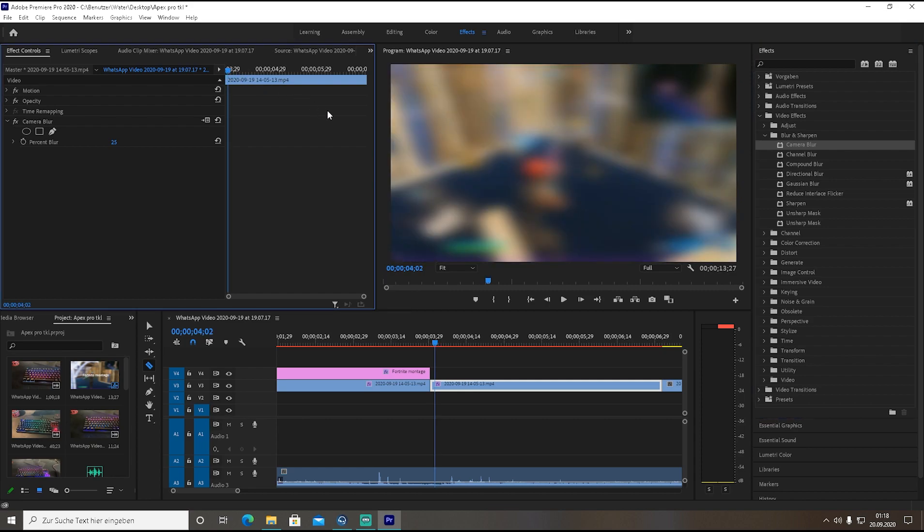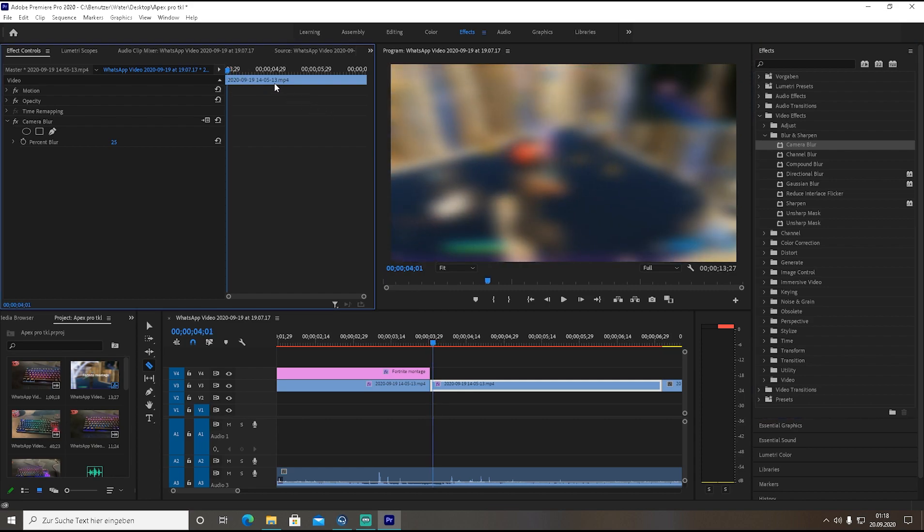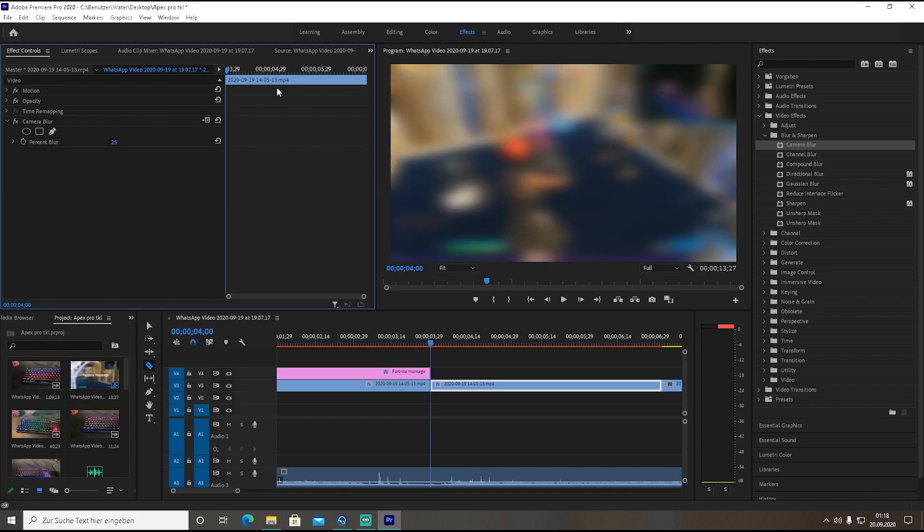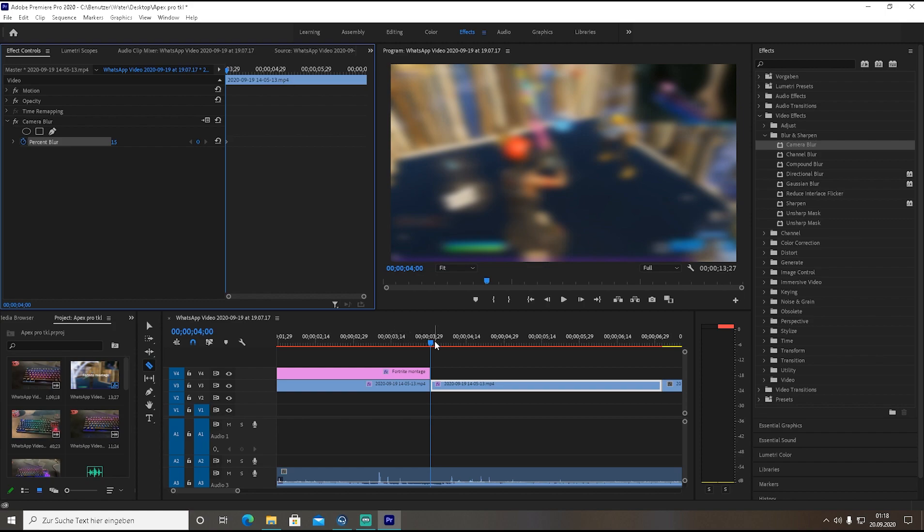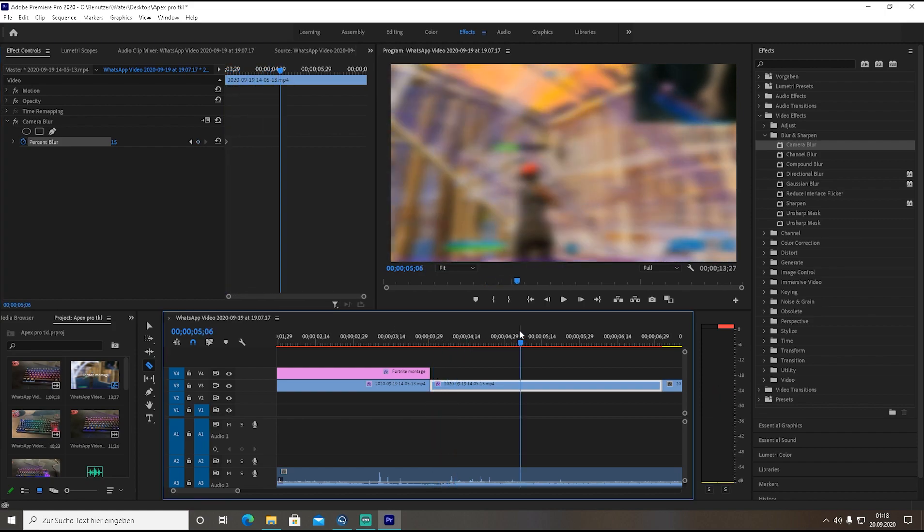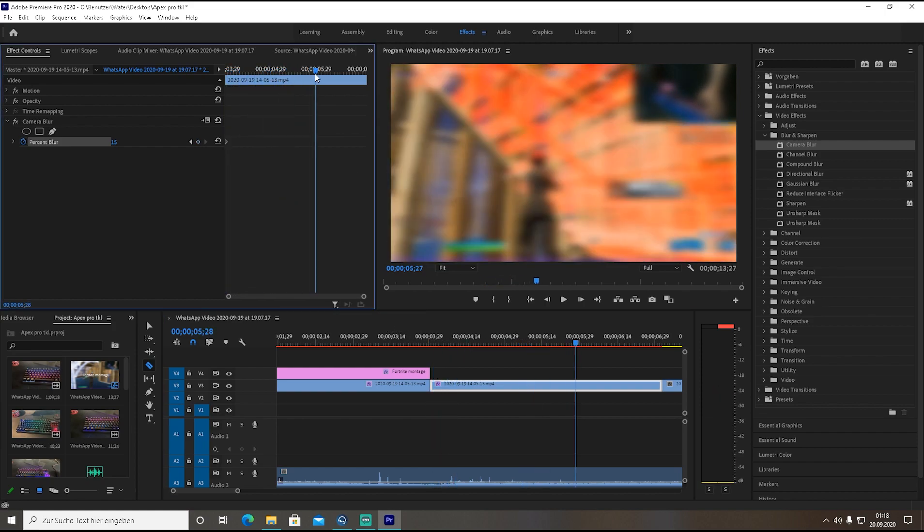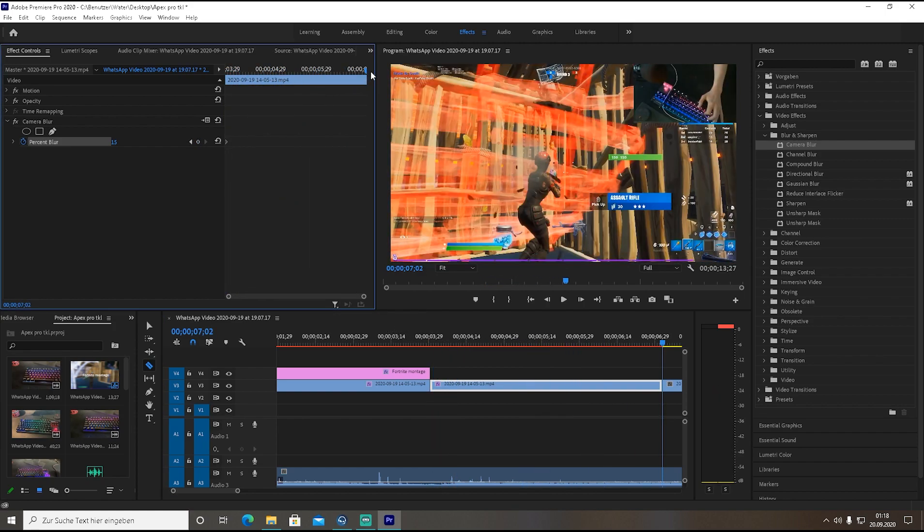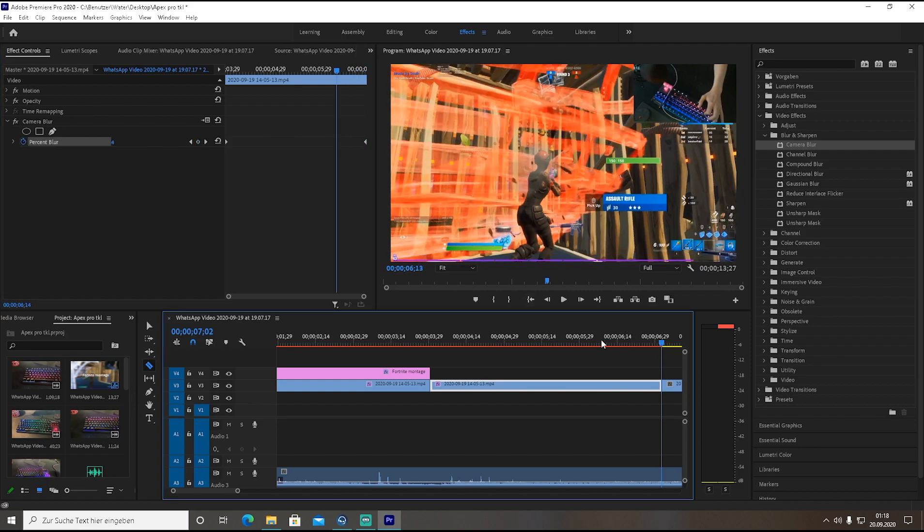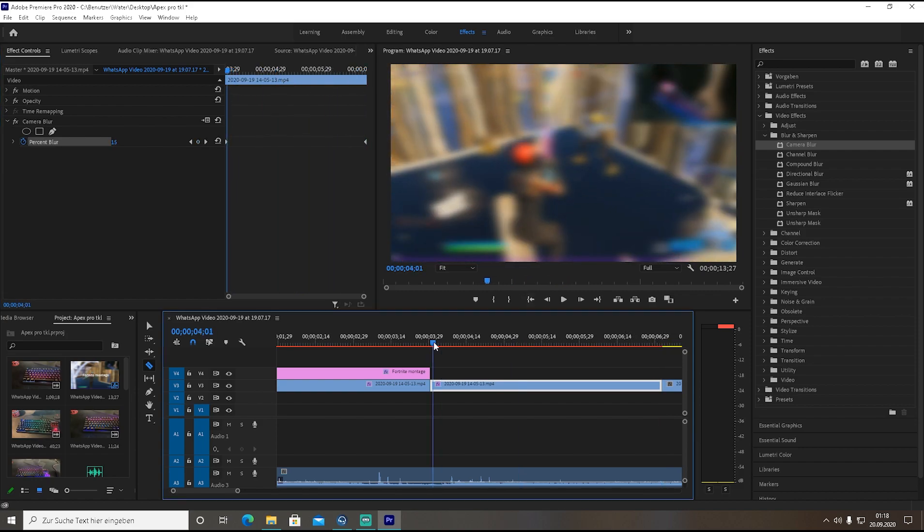Pull over the effect as well and here you want to go to the complete left side of this clip. What you want to do now here is you want to type in 15 again and set a timestamp. Then you want to go to the complete opposite side and here you're gonna type in zero, so it basically goes from the blurry effect